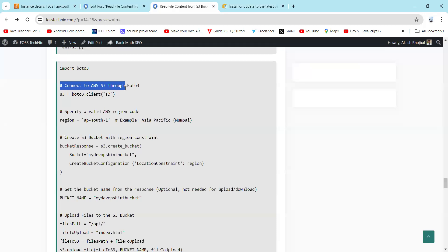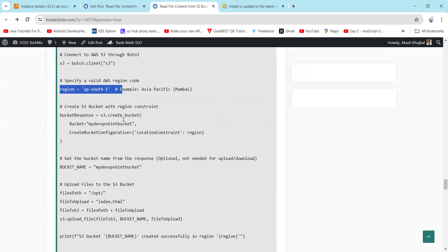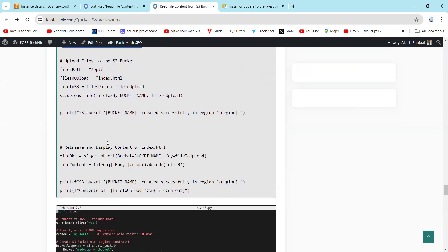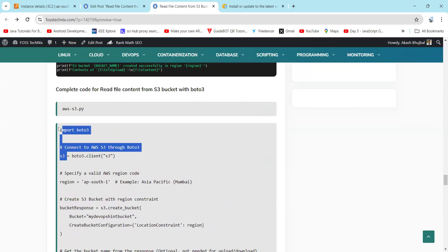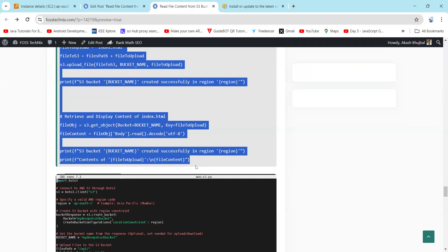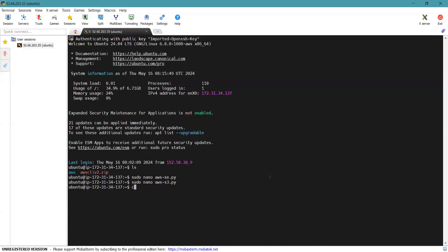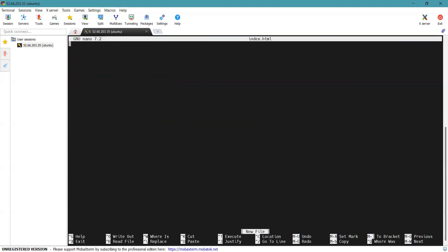I'll simply copy this code and paste it into my aws_s3.py file. Now I'll explain the code. First, save the file with Ctrl+X and Y. Since we are going to upload a file to S3, we need a file on our system. Go to the opt directory and create an index.html file which we will upload and then display its contents.